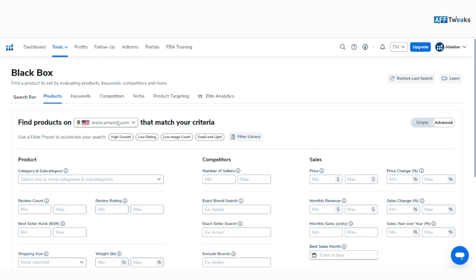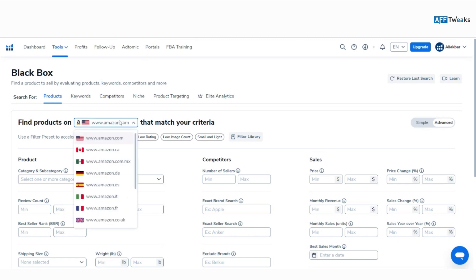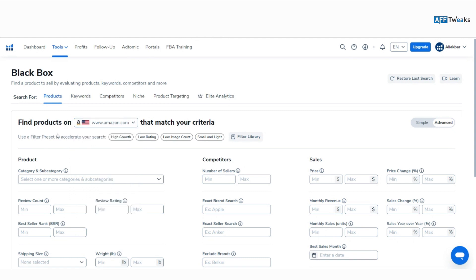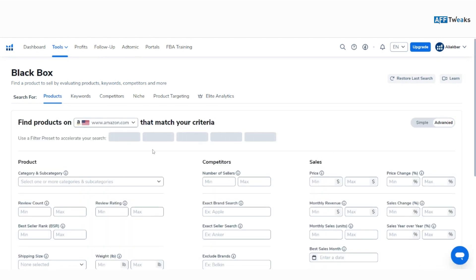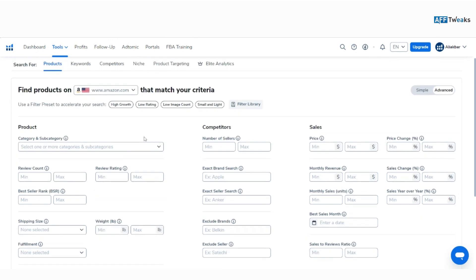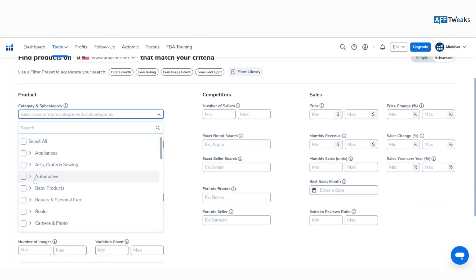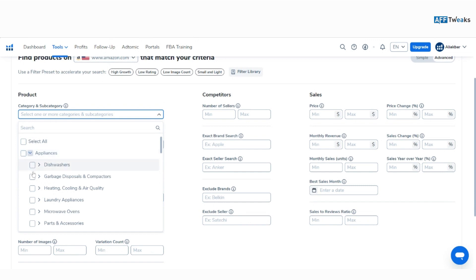Here you can select your marketplace depending on your Amazon FBA journey or whatever marketplace you are targeting. Currently I'm focusing on Amazon.com, the US marketplace. We have different sections for filter presets to accelerate your search — high growth, low rating, low image count, and smaller light sales. There are two options: simple search and advanced search. I prefer advanced search as it gives more filtration for a more targeted product or keyword research. Let's click on Appliances and select Microwaves.